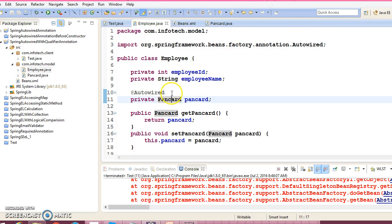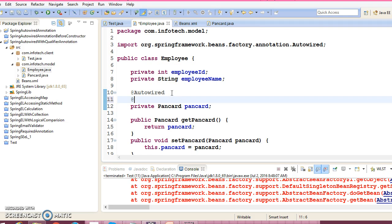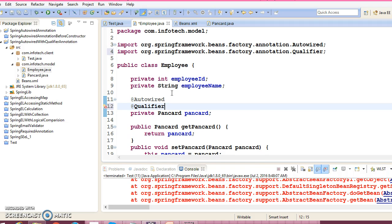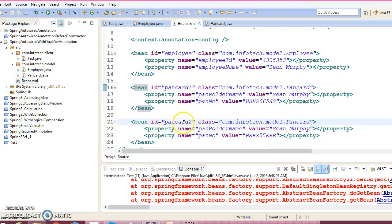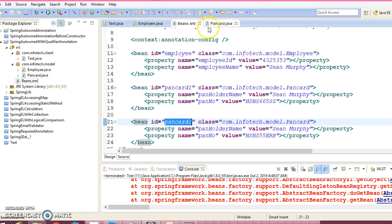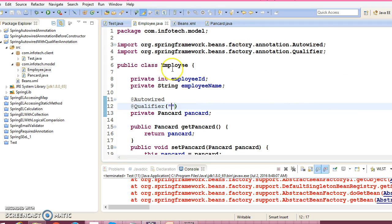Along with autowire, here you will have to use @Qualifier annotation. And in this qualifier, you will have to pass the bean id. Suppose I want to autowire with this pancard2, so this name you will have to pass over here.